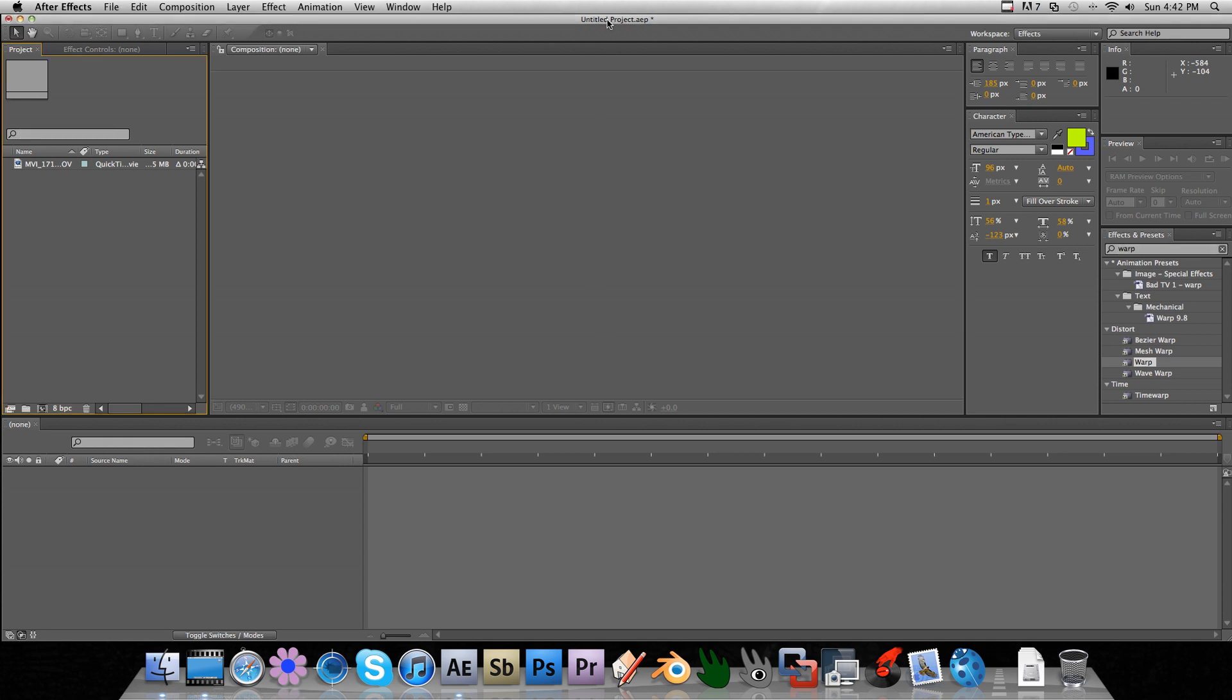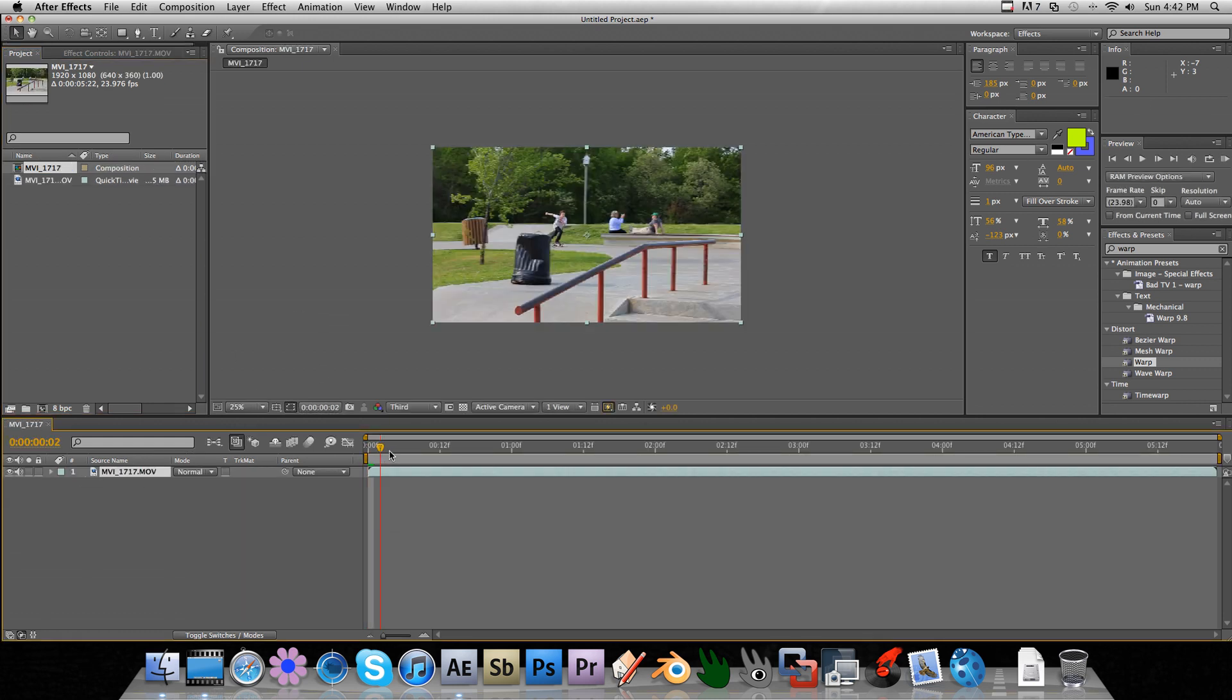Everyone, today I'm going to show you how to make a fisheye effect for non-warped videos.